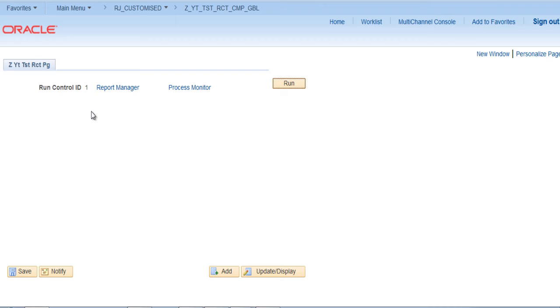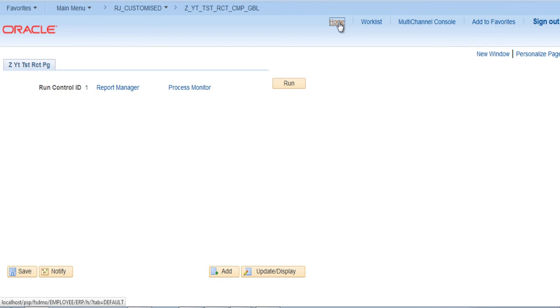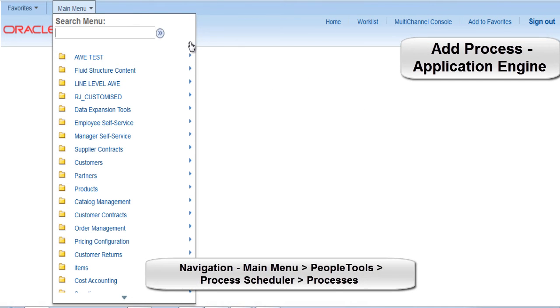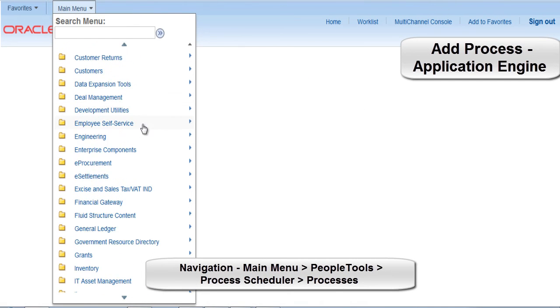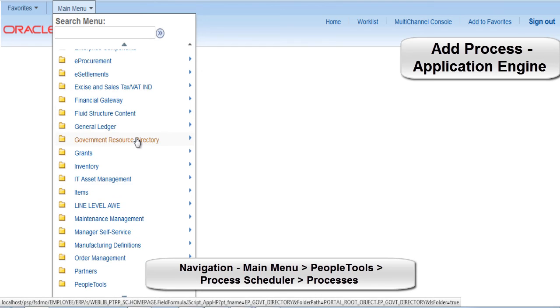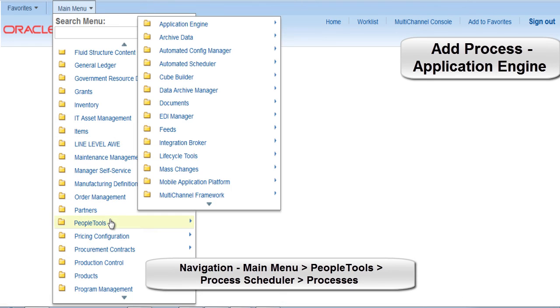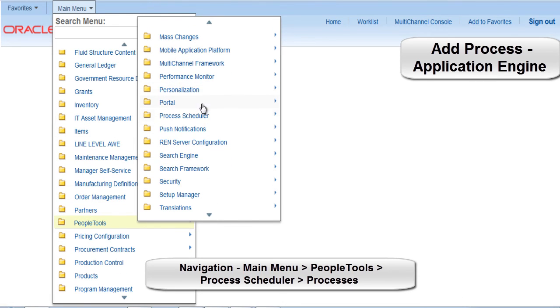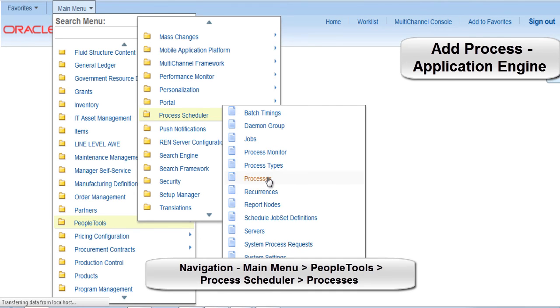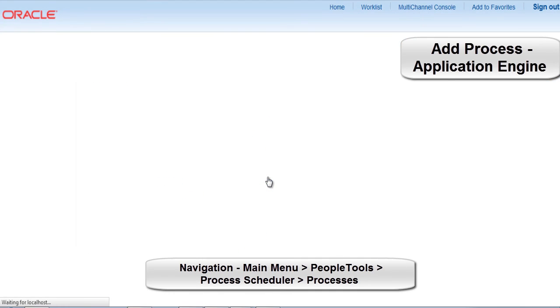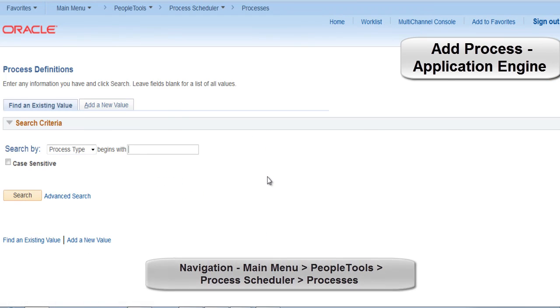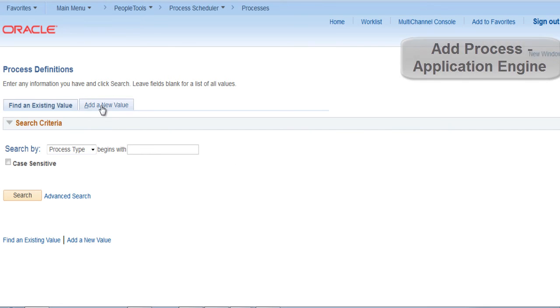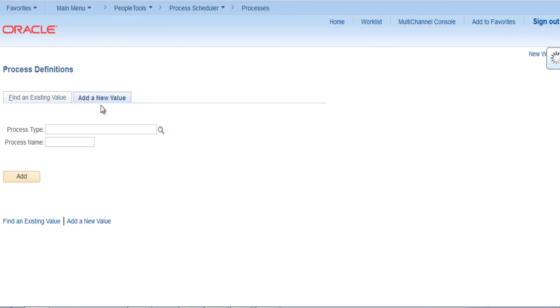Let's add the process that is the application engine into this run control page. For that purpose go to main menu, PeopleTools, process scheduler, processes. Since the new application engine is not yet added to the processes from the front end, we have to perform it now. Click on add a new value.